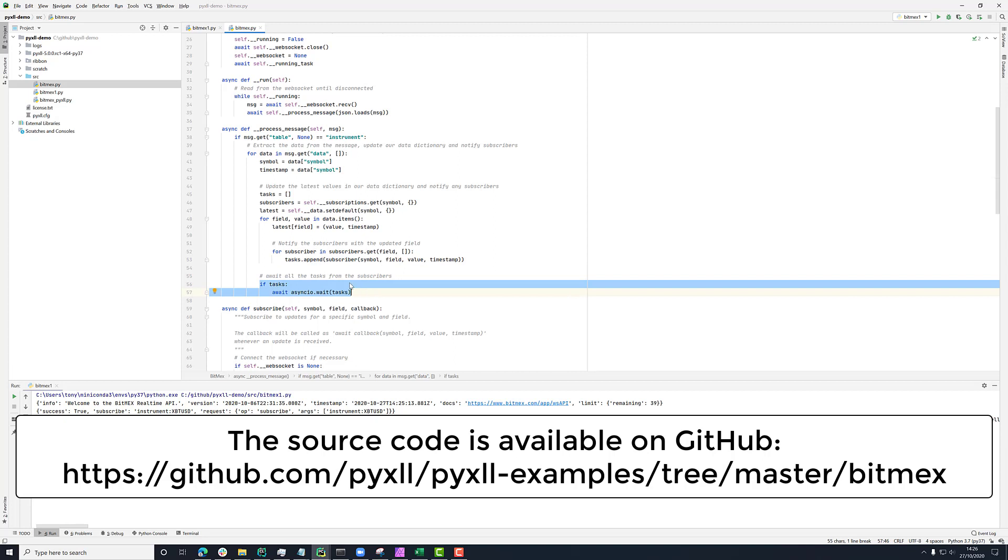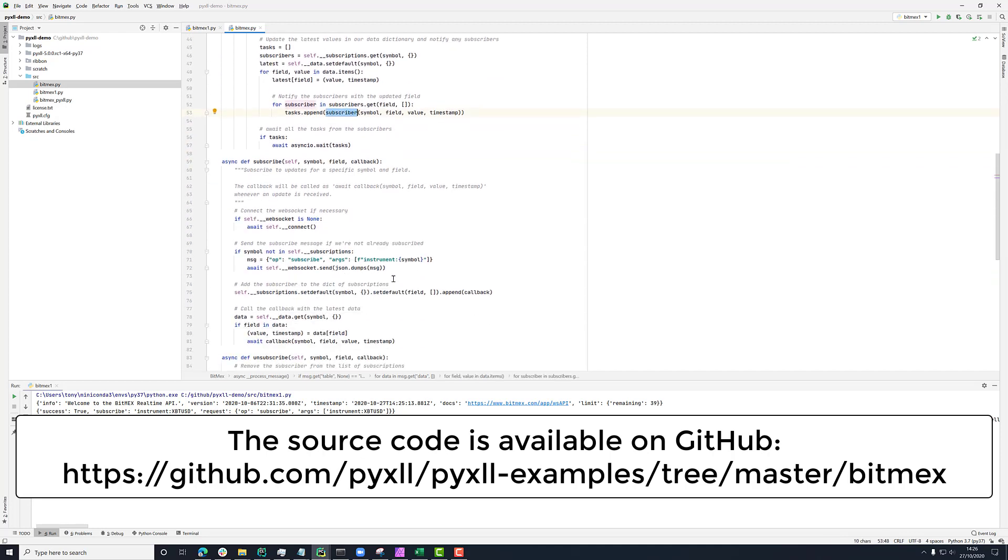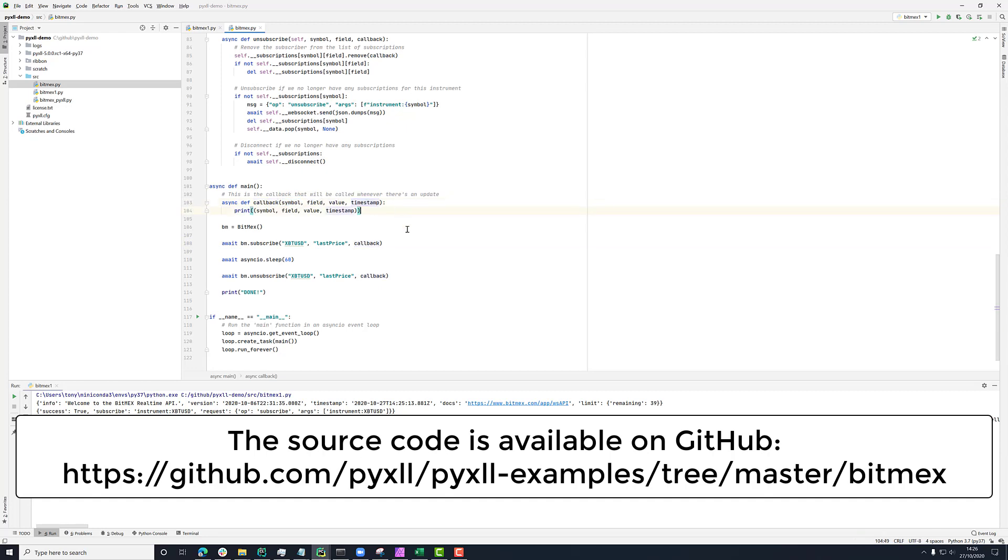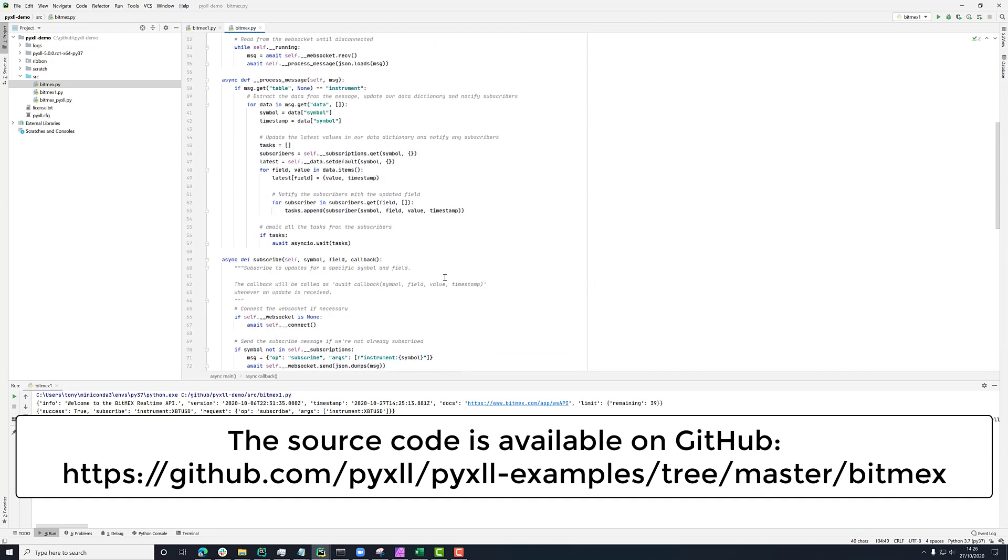Just to remind you, this subscriber method here is the same one that we saw here where we're passing in subscribe with our callback. And here, our callback is this async method that takes the symbol field value and timestamp. And in here, we're just simply printing that. So that's what's being called from this process message thing here.